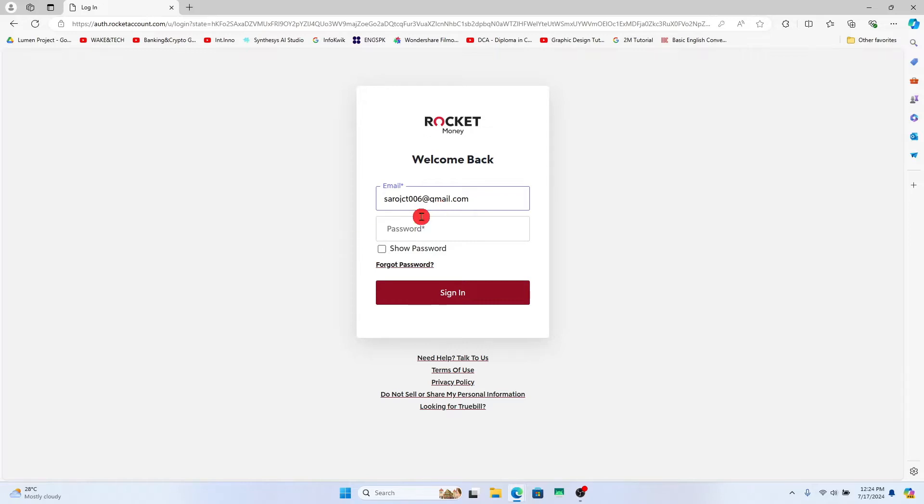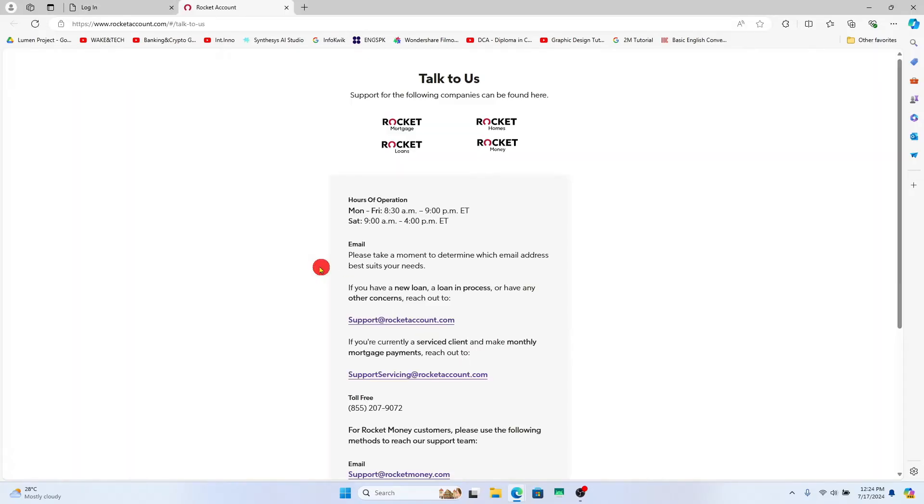However, if you don't have access to your account, you can still get your account deleted by clicking on the need help talk to us button from the login page.